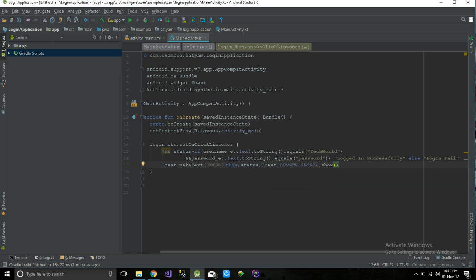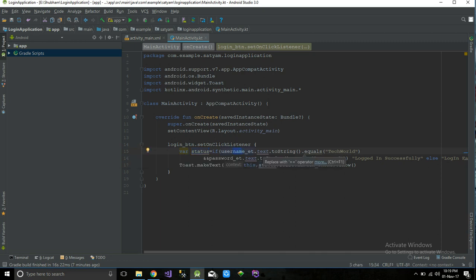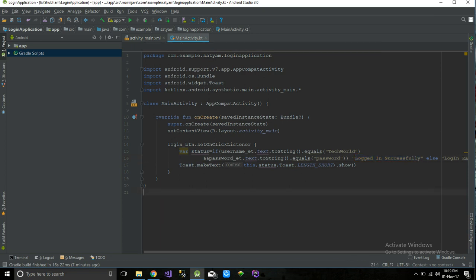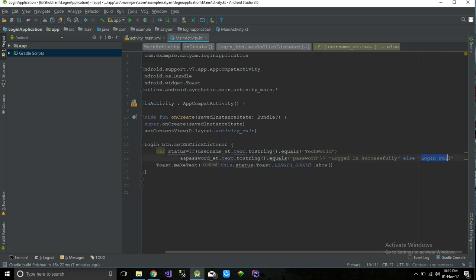I'm going to make a Toast of the status. So what this code does: on clicking the login button, it checks whether the username is 'techworld' and the password is 'password'. If the condition matches, it gives 'Logged in successfully' to the status; otherwise it gives 'Login Fail' to the status.